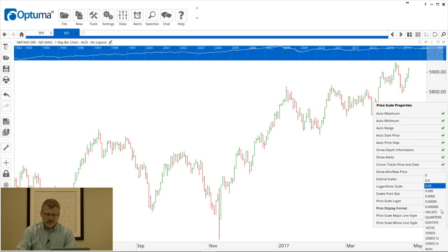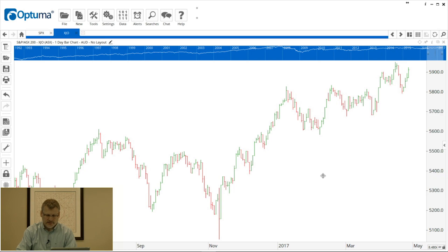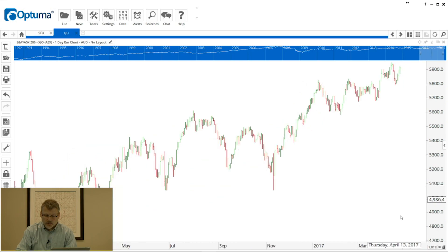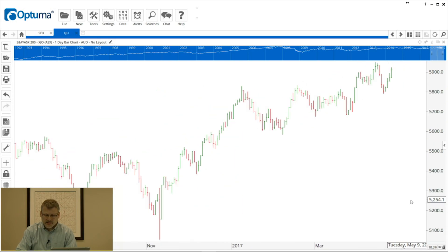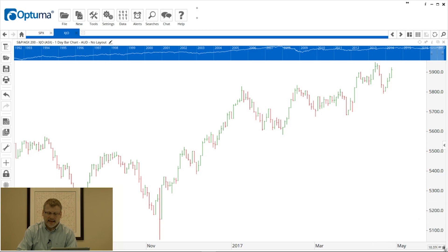You can change the decimals — for example, setting one decimal for a particular chart. In the bottom right-hand corner you'll notice a little padlock with a ratio — that is the price-time ratio for that particular chart. Traders using geometry and angles like to use that prime price-time ratio. You can lock it so it stays proportional as you scroll in and out of the chart, keeping angles consistent.